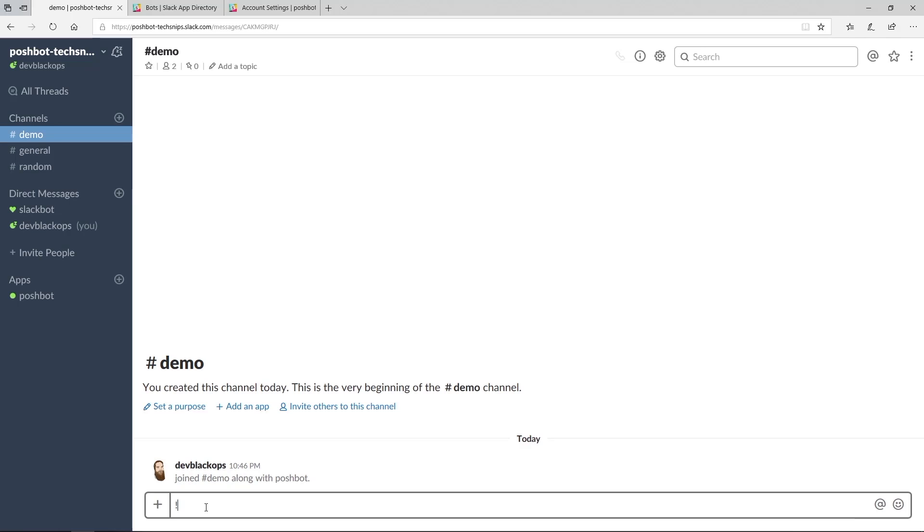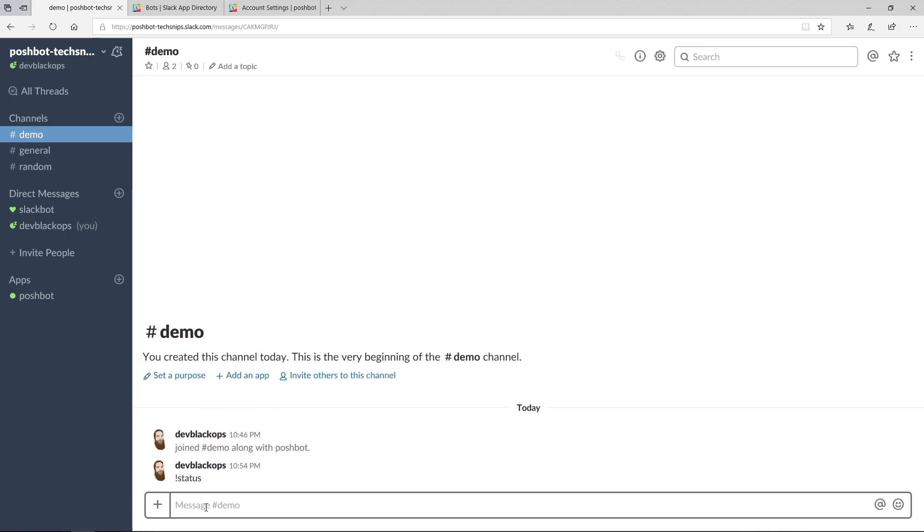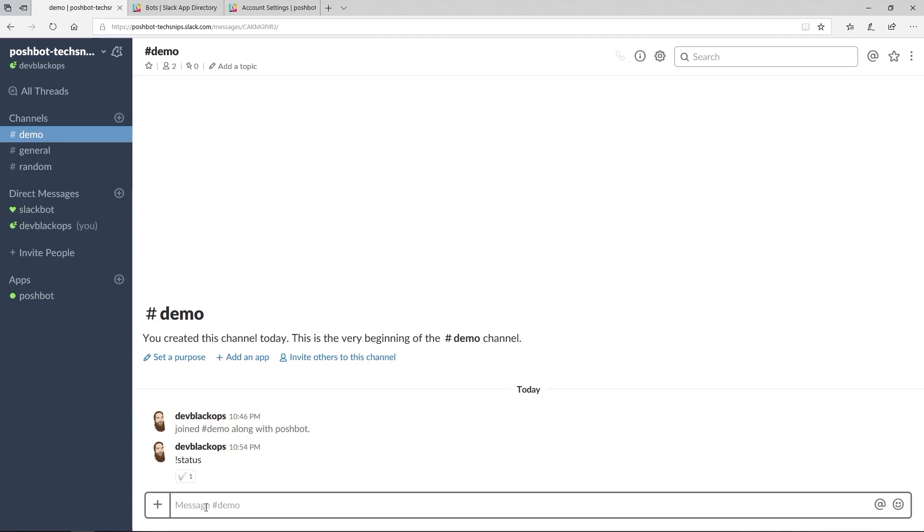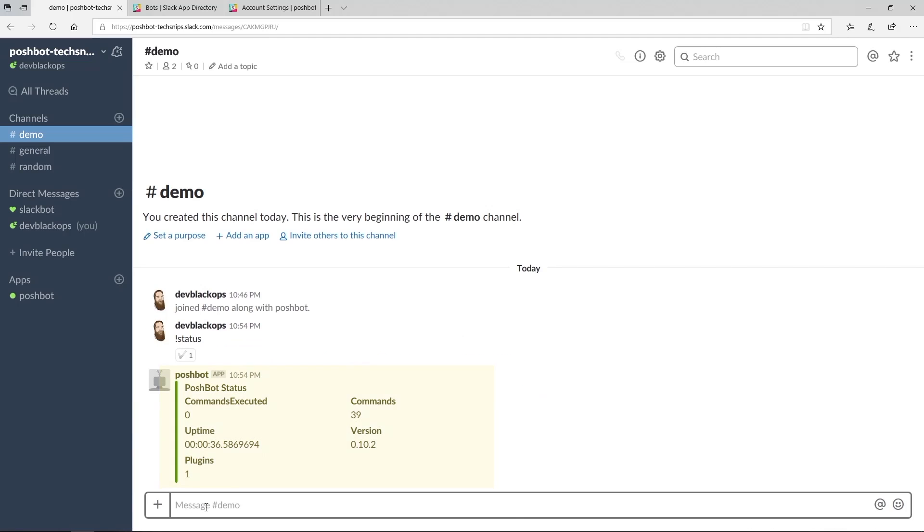Let's run the built-in PoshBot command status to verify that it's working end to end. Looks like we have a working PoshBot installation. In subsequent snips, I'll go over some more PoshBot capabilities to enable ChatOps workflows.